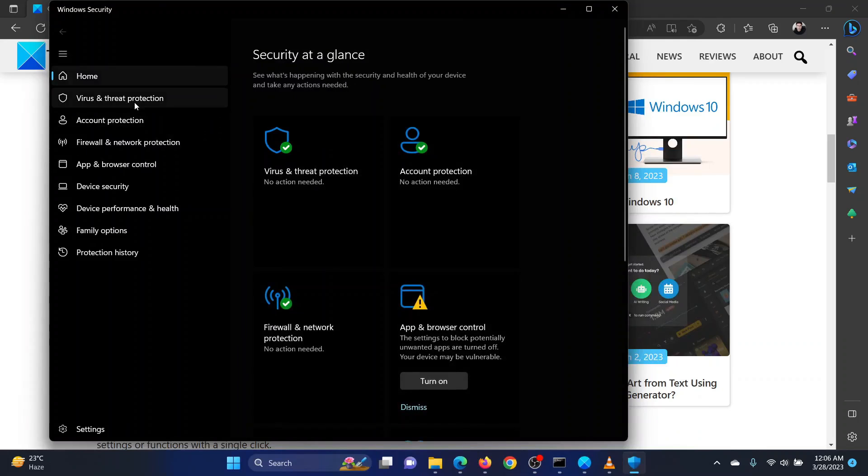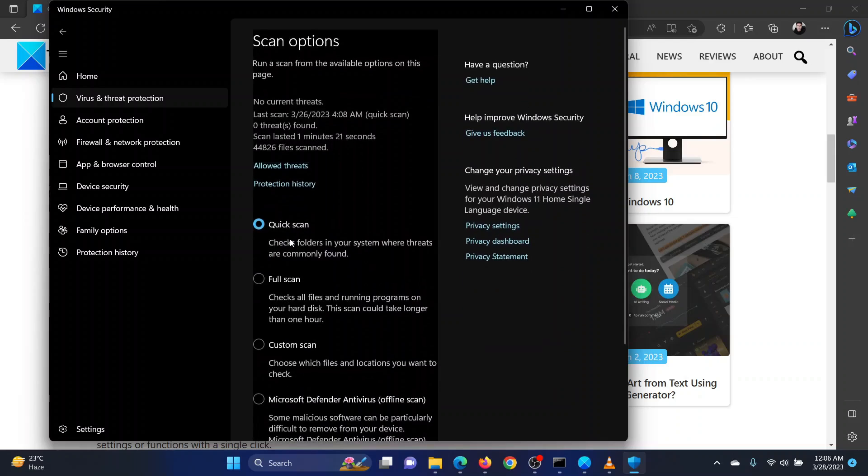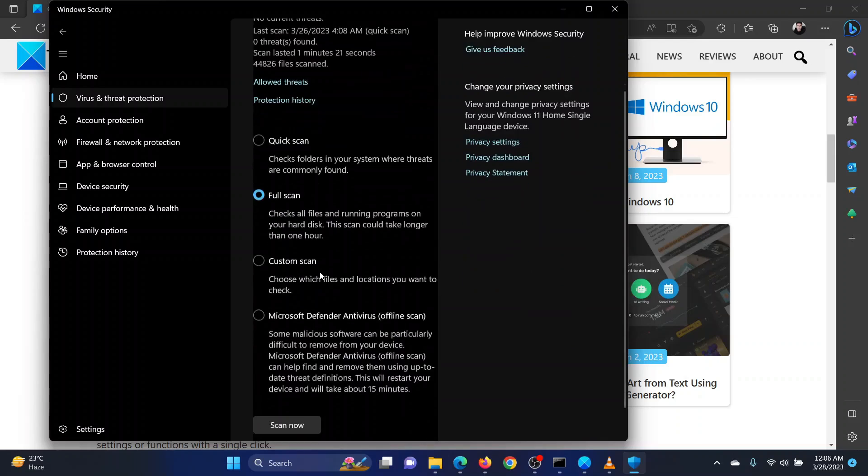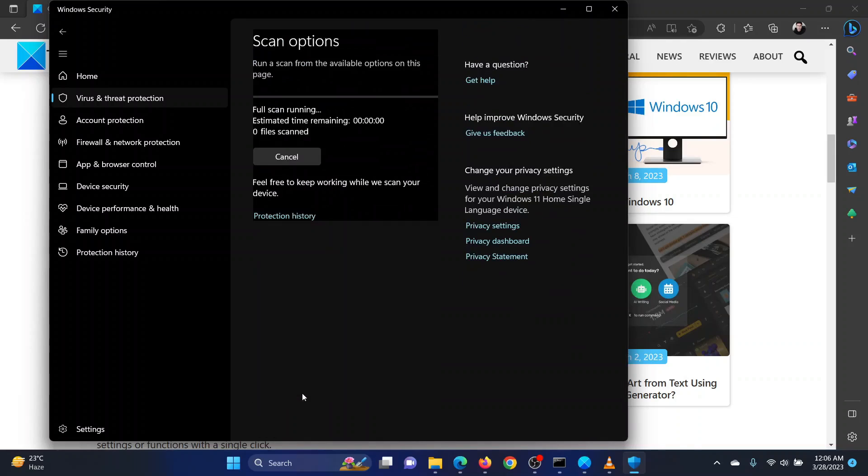Go to the Virus and Threat Protection tab. Click on Scan Options in the right pane. Select Full Scan. Scroll down and click on Scan Now.